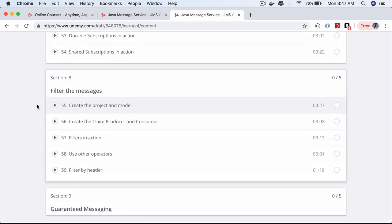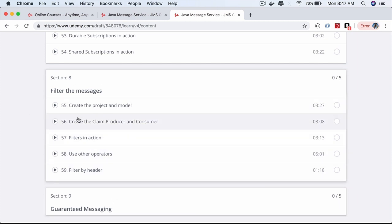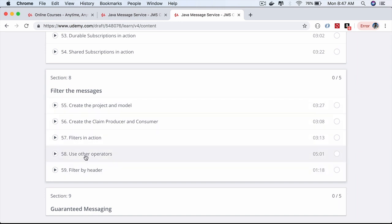We can filter messages when we consume them using SQL-like syntax. You'll learn how to filter messages based on different properties and message headers.